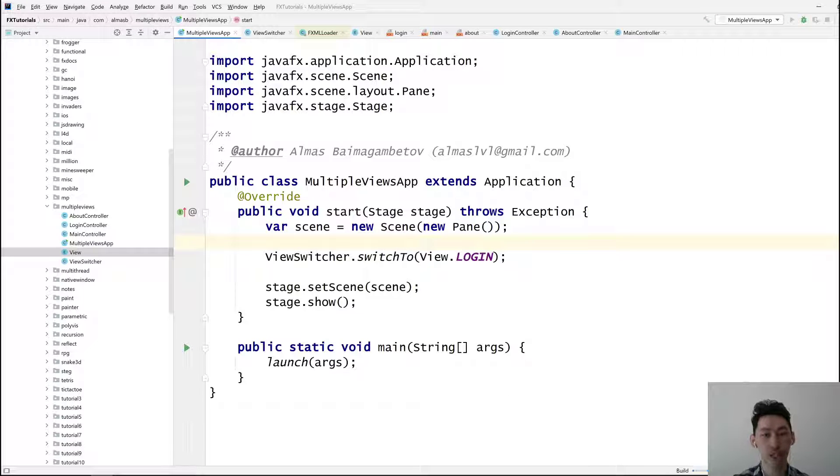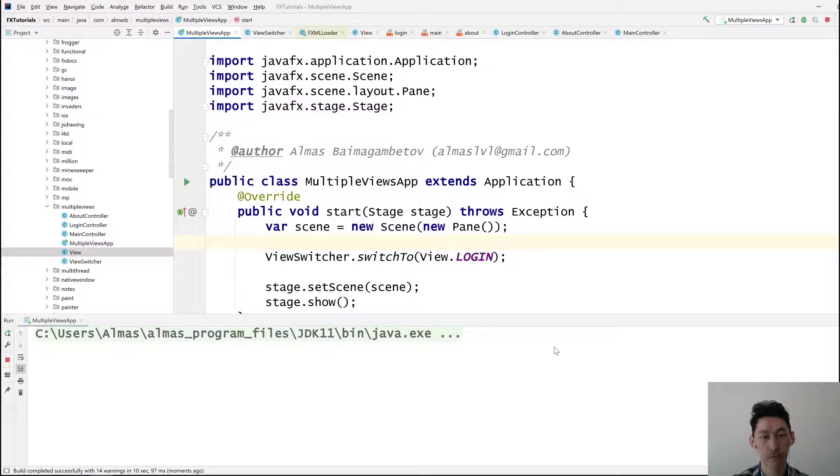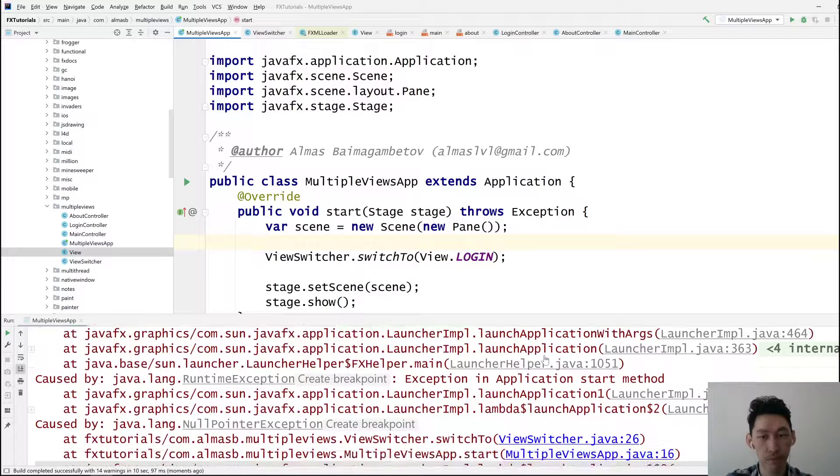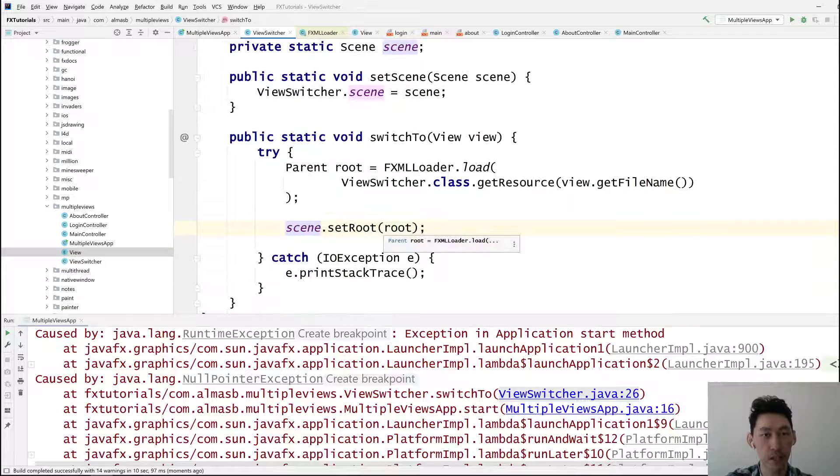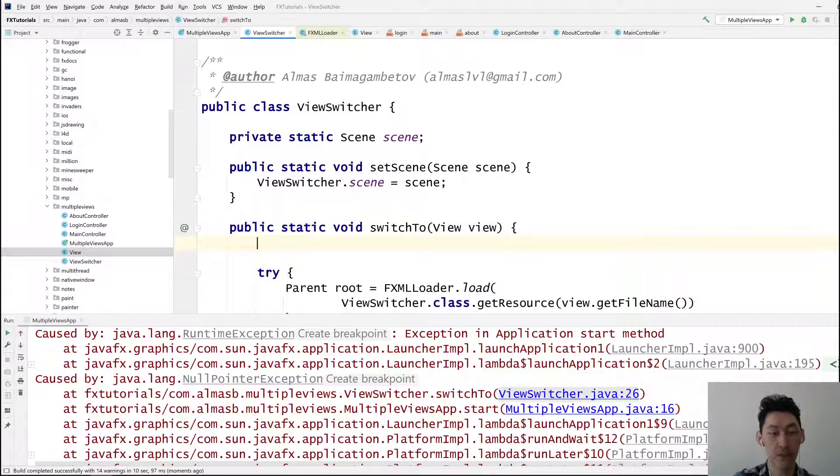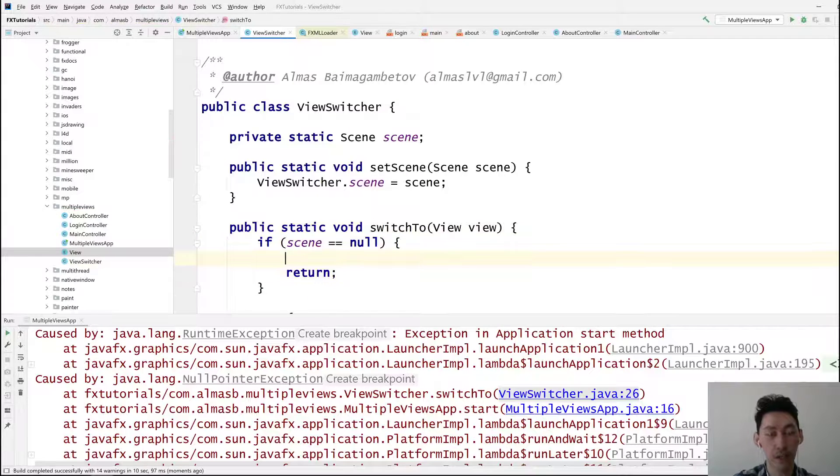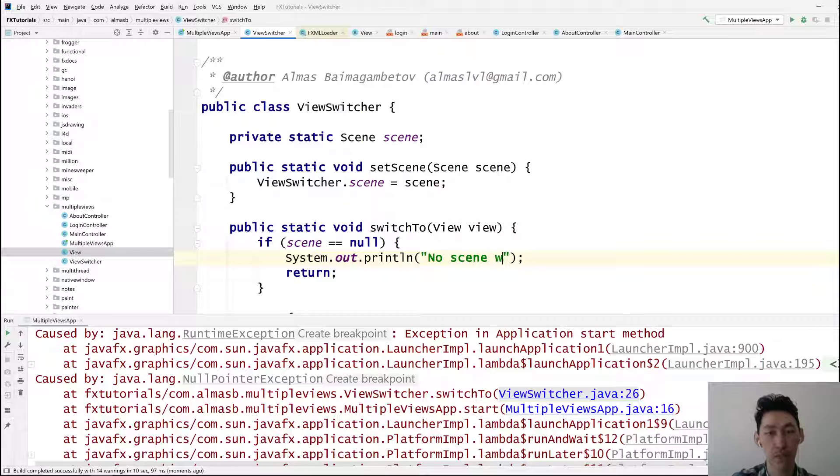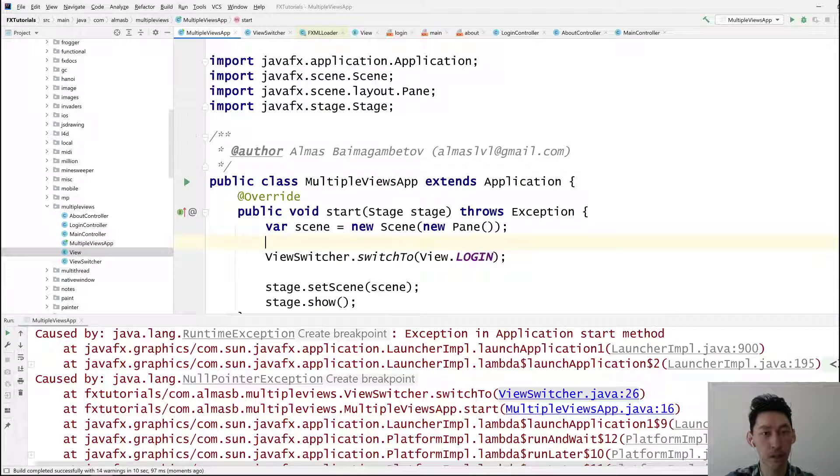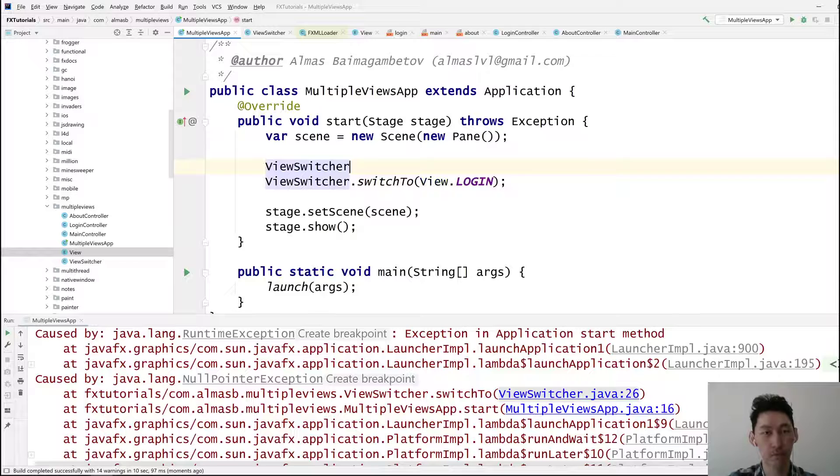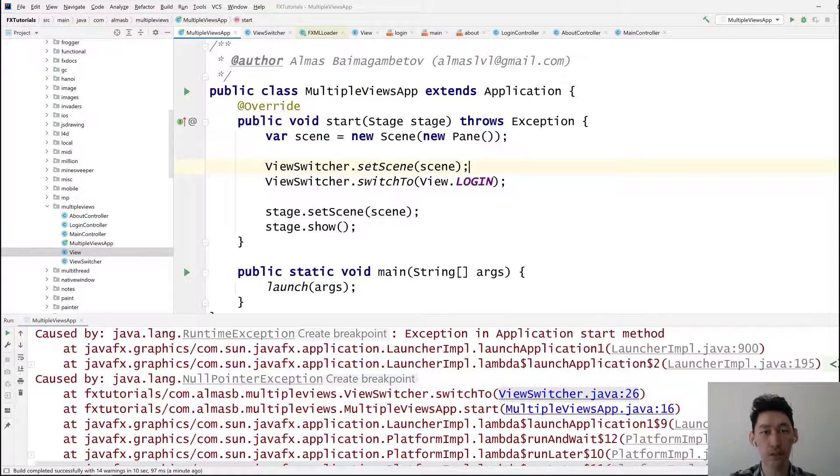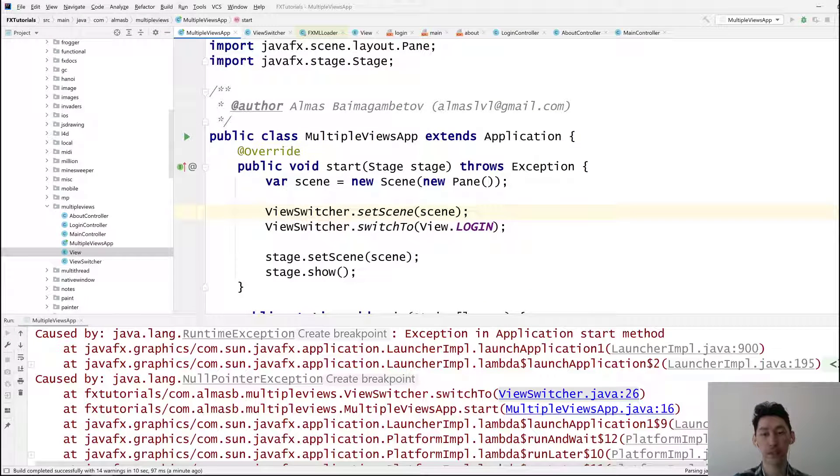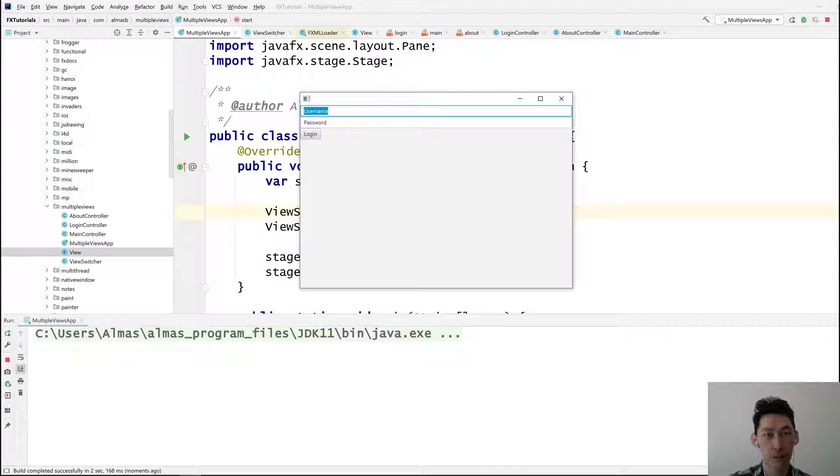In which case we could just guard ourselves from that. If scene is null, return. And then let's say no scene was set or something, so the developer knows that they've missed something. Set scene. Good news is you only have to do this once, provided you only have one scene per application. Right, either name password. We'll click on that button, we should move to the main view. And then from the main view to the about view.